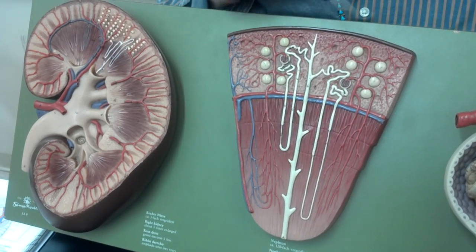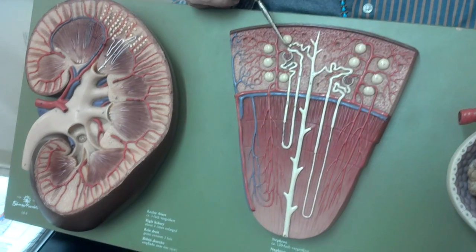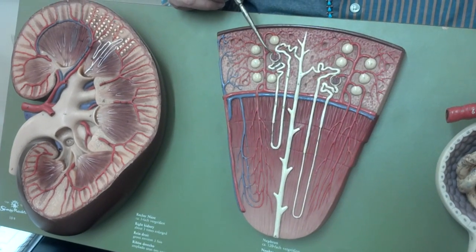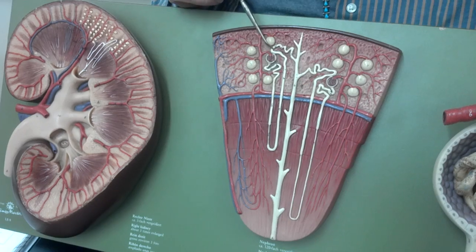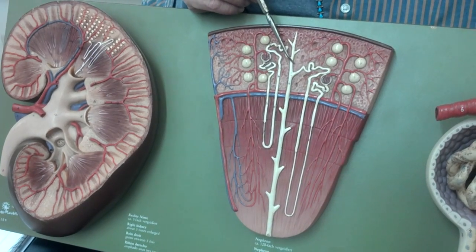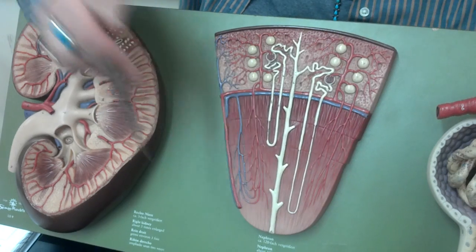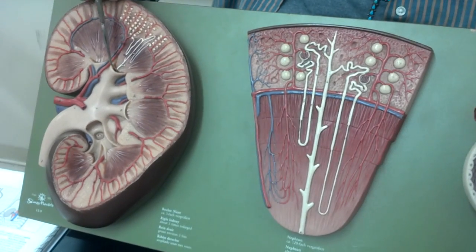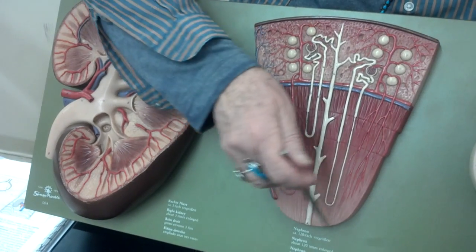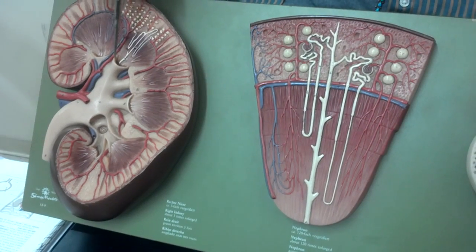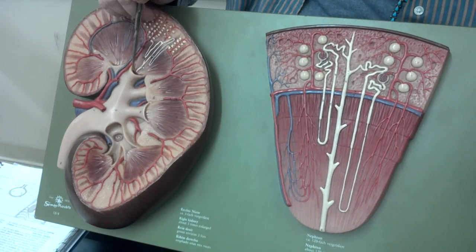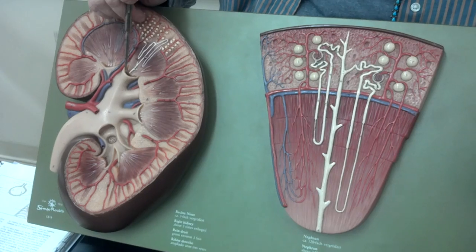We'll look over here and see how important it is that the distal convoluted tubule comes that close to the renal corpuscle. Then the urine is going to flow into the collecting ducts, which go down — and this part is the renal papillae. The urine is then dumped into the minor calyx.